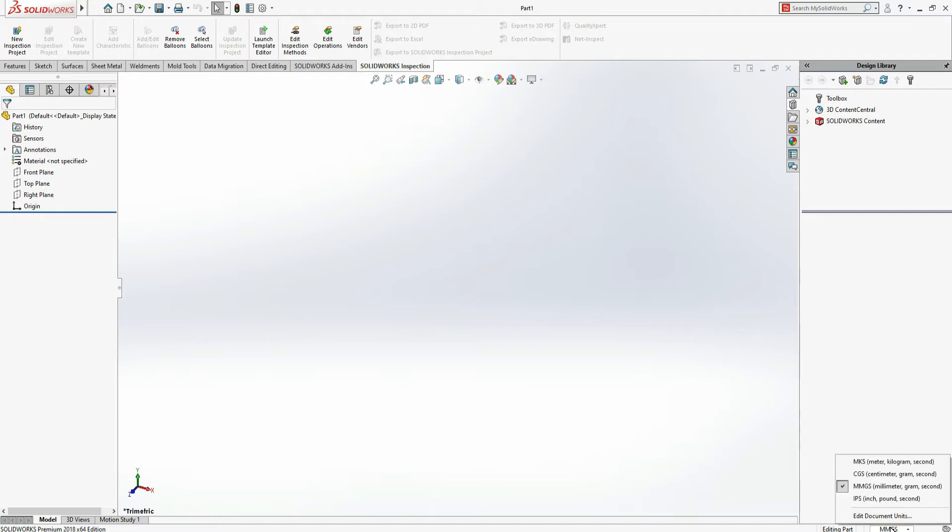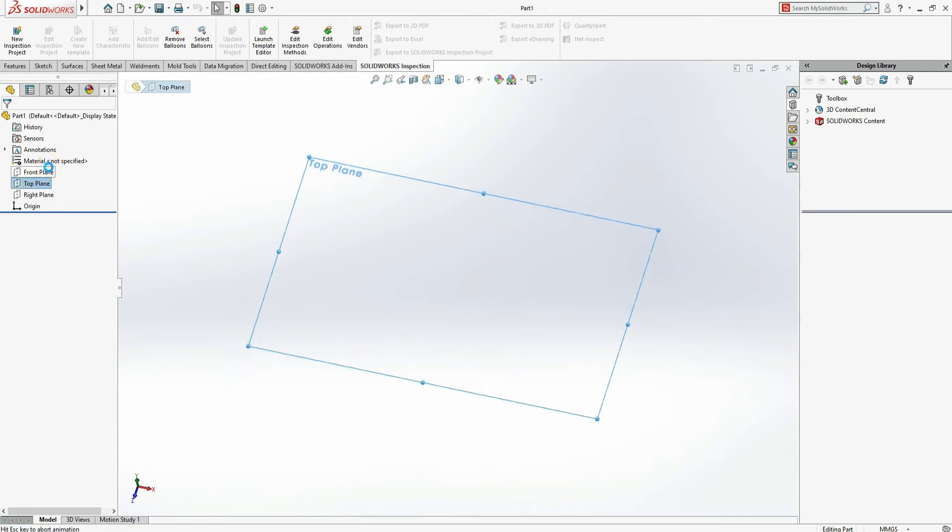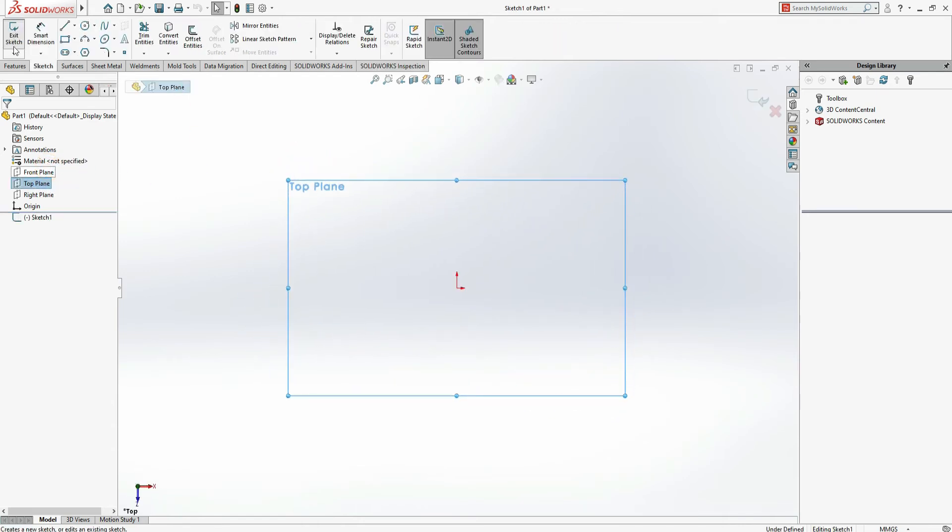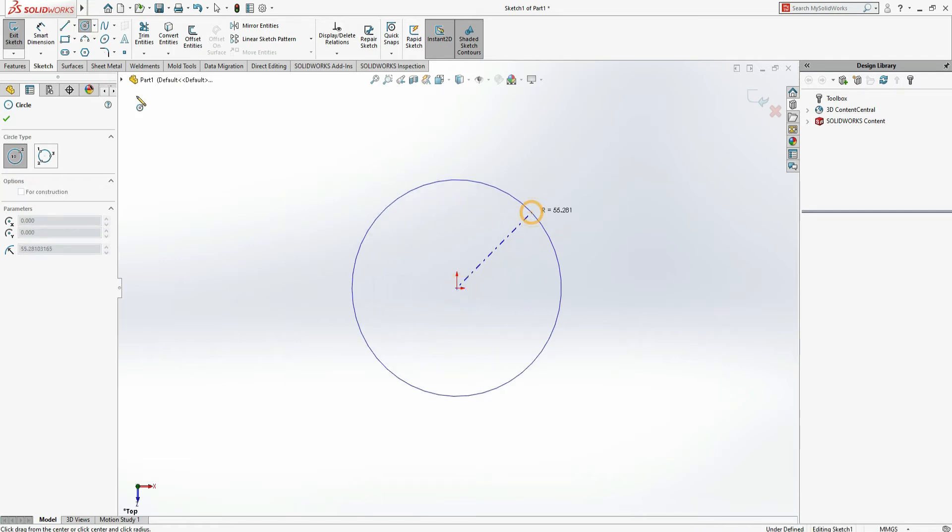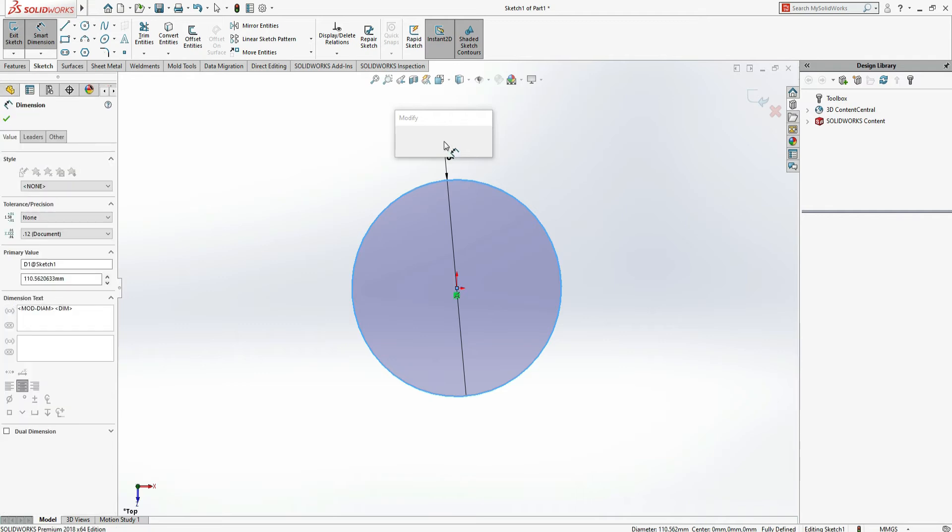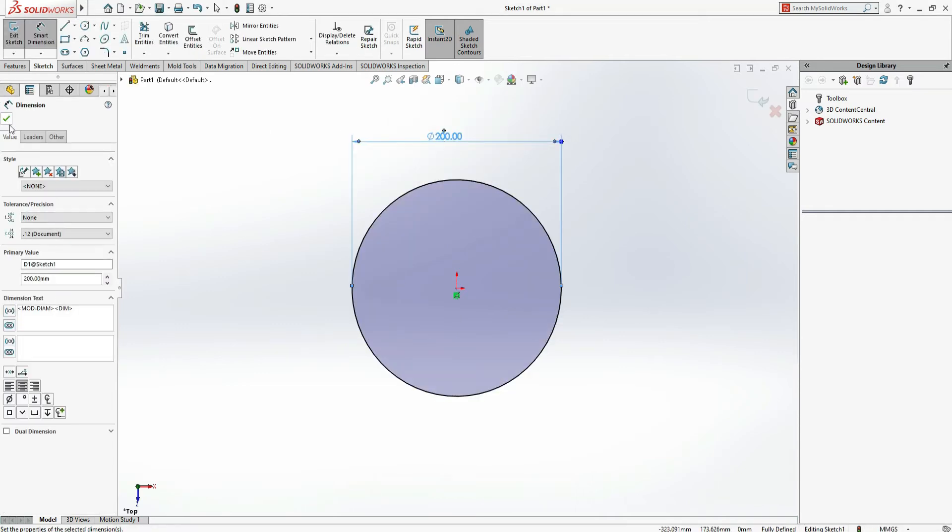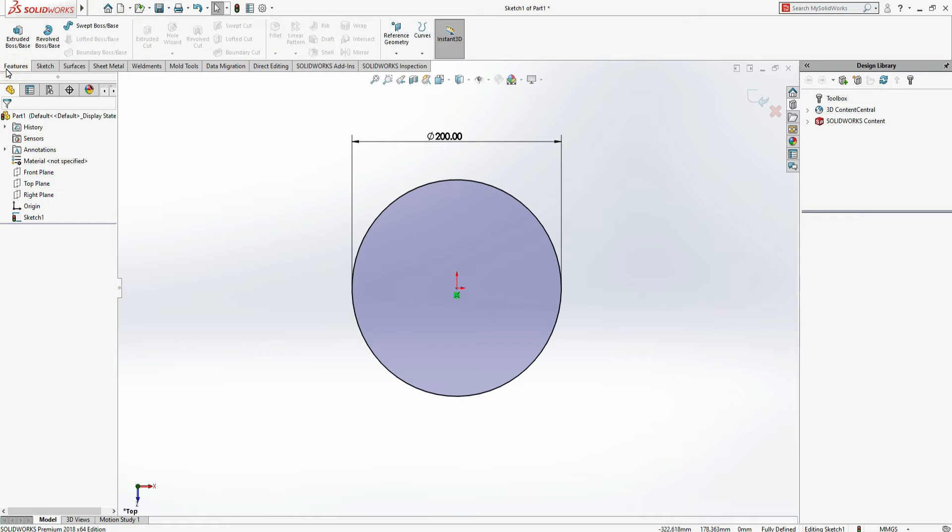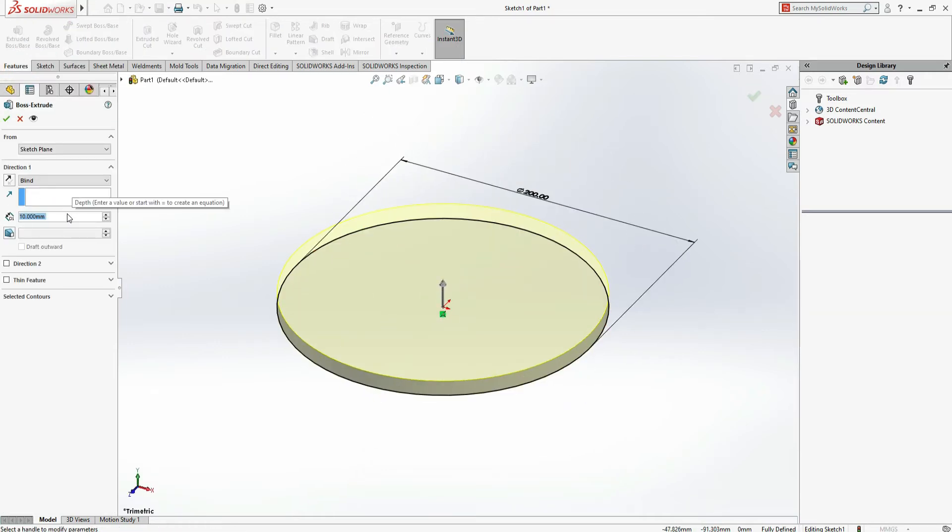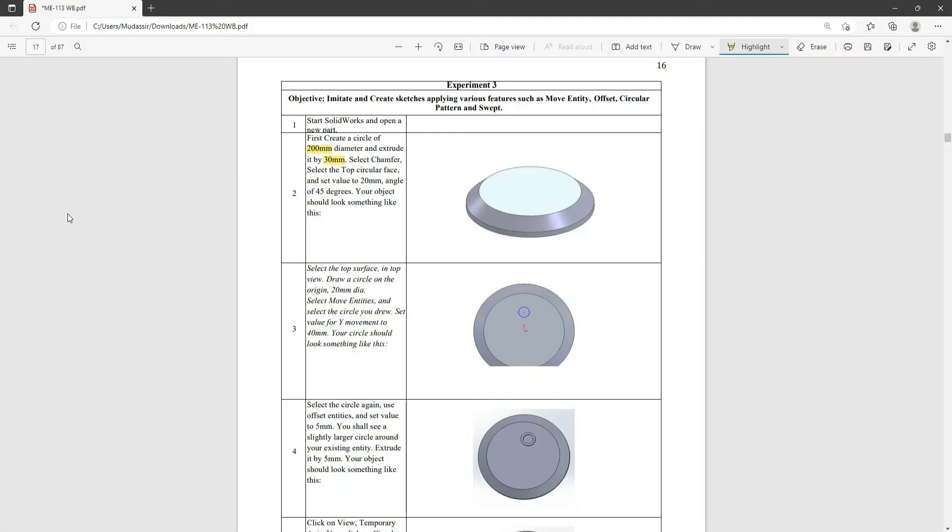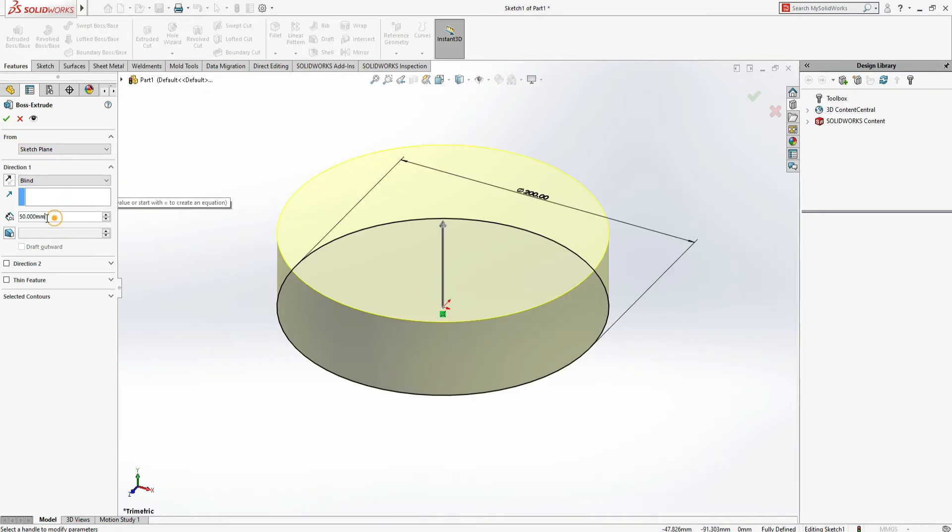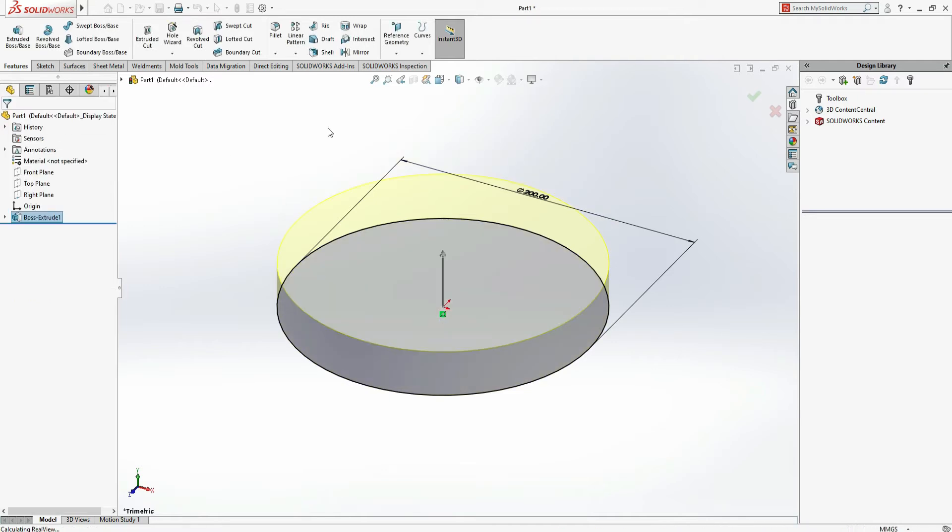Let's select Top Plane, Sketch, and Circle. We have to draw it 200mm diameter. Now we have to extrude. Go to the Features tab, Extrude Boss Base, and we have to extrude up to 30mm. Click OK.